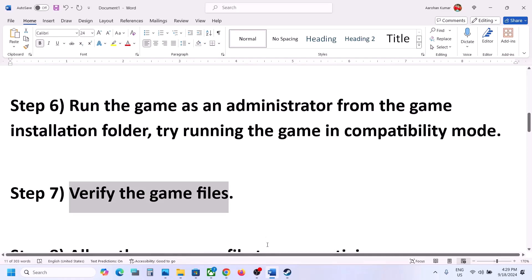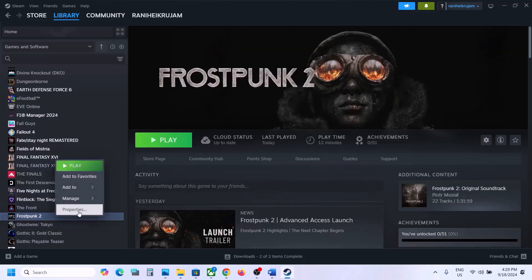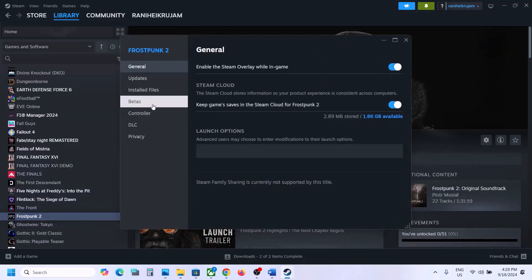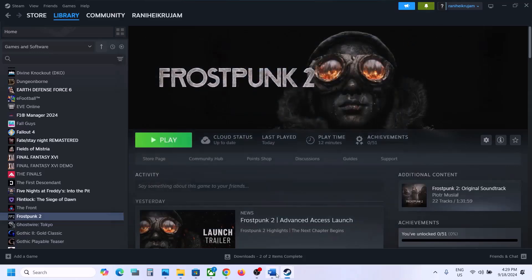The next step is to verify the game files. Right-click on the game in Steam, select Properties, go to the Installed Files tab, and click Verify Integrity of Game Files. Once verification is 100% complete, launch the game and check.